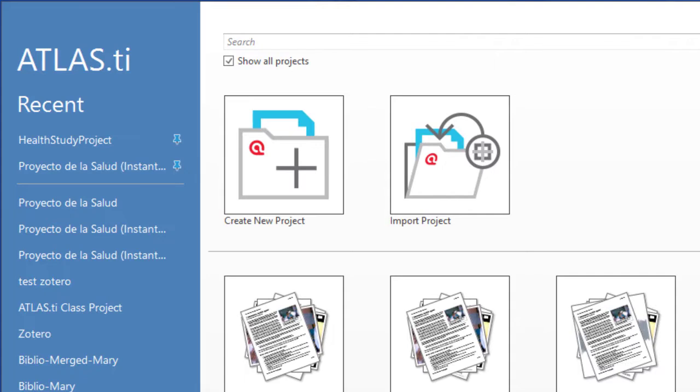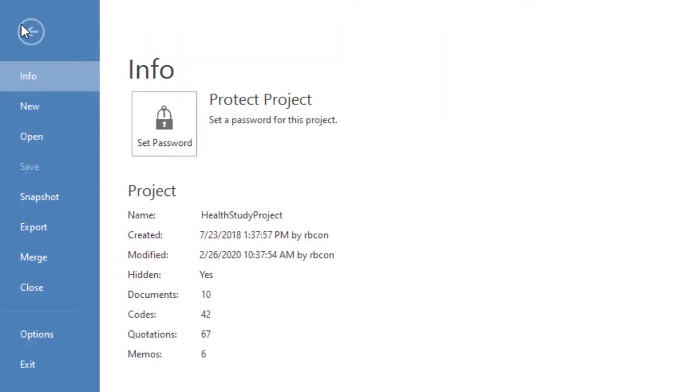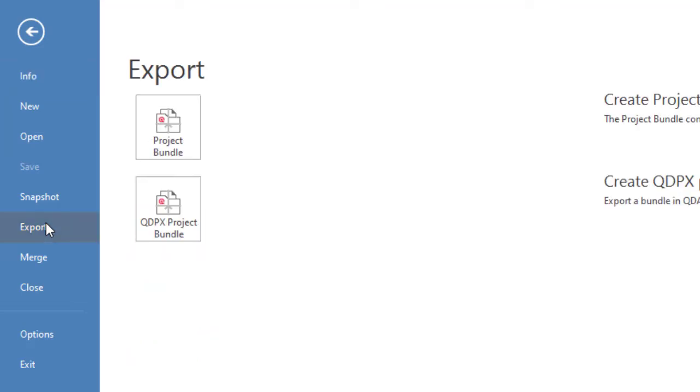To do that, you will first of all open the ATLAS.ti projects that you want to transfer. I will open one of them. Once opened, you will go to File, Export, Project Bundle.